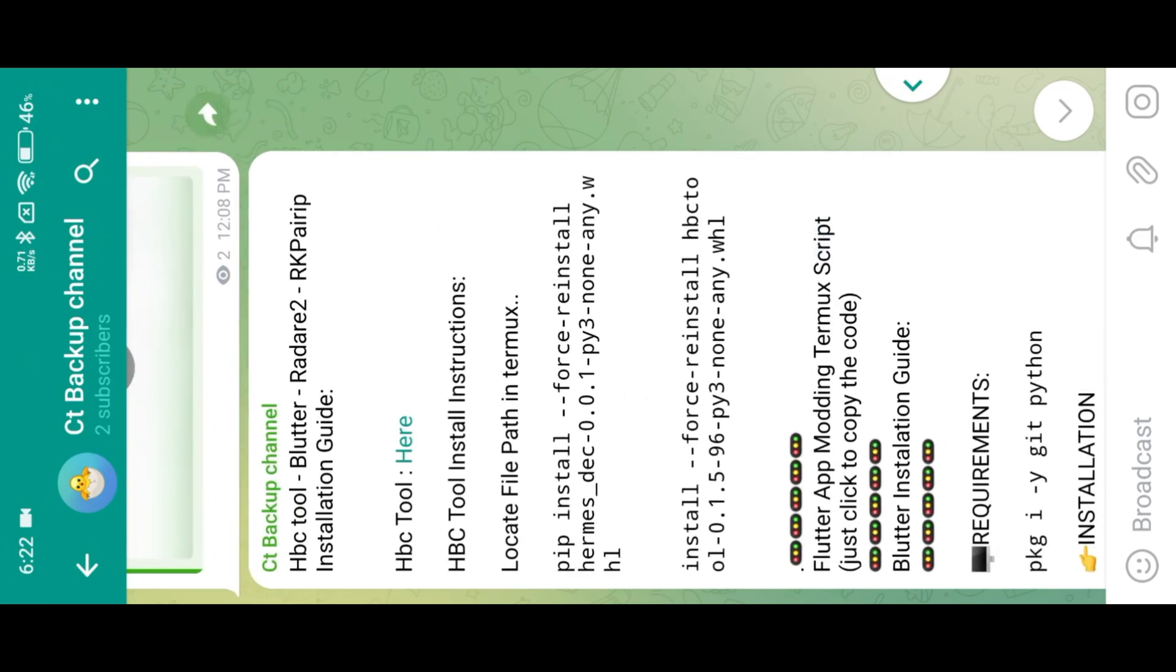First, install HBC tool. Go to the link, download the zip file, then extract it into SD card.